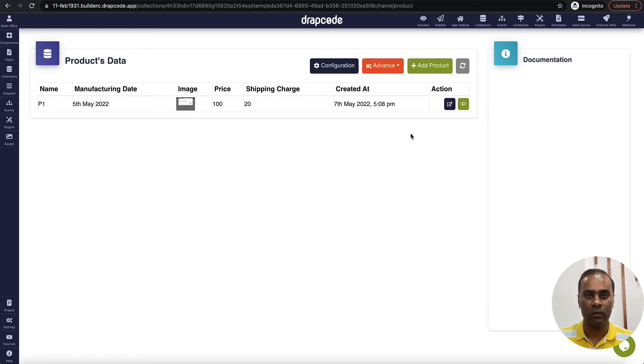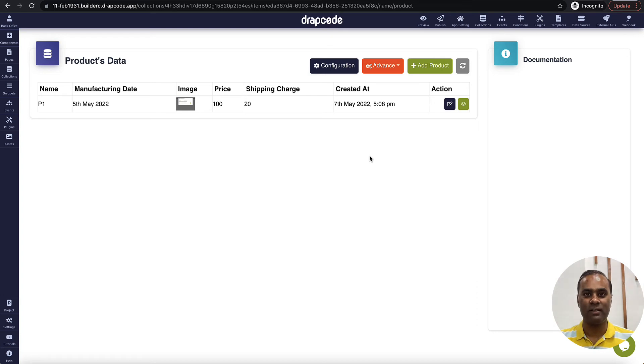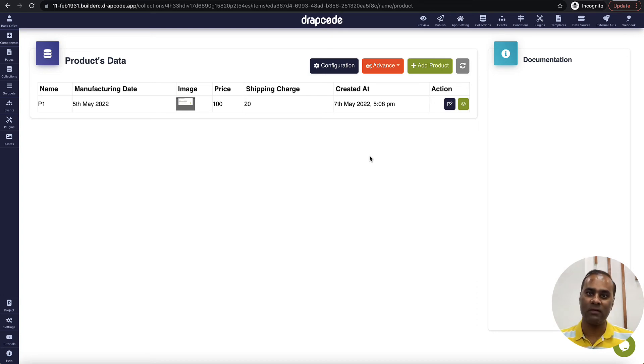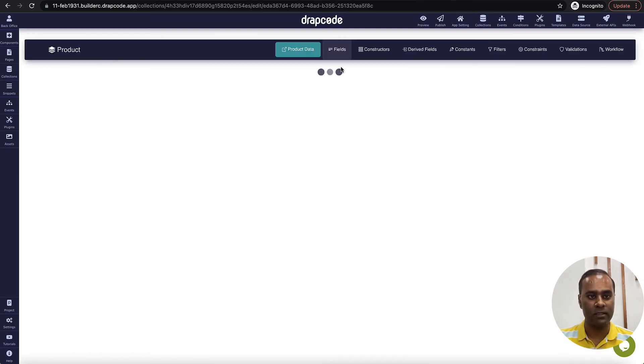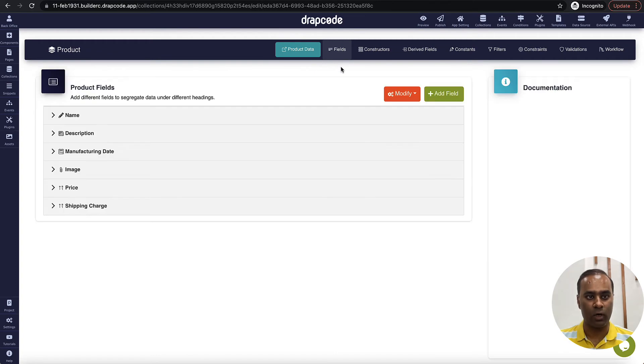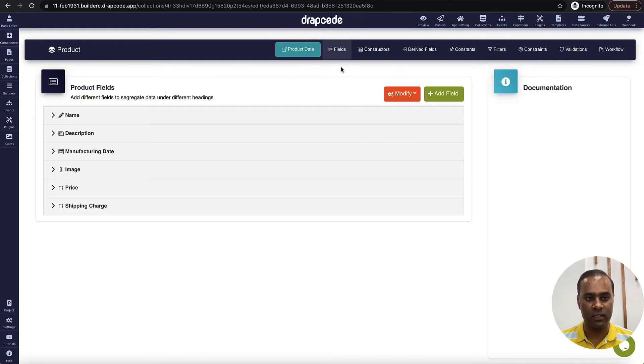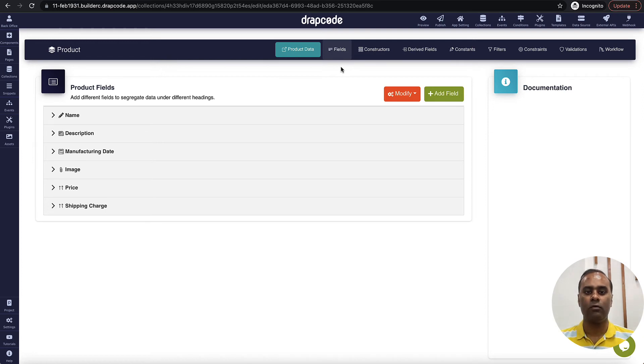When we say drive field, a drive field is something which is specific to a record or to an item, and you want to do some calculation within the fields of that particular record. So here we have a collection called product. It has name, description, manufacturing date, image, price, and shipping charge.